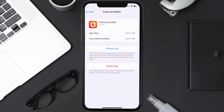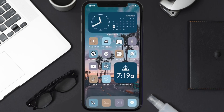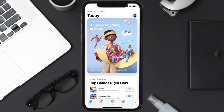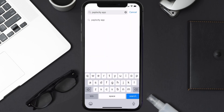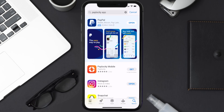Follow the on-screen instructions to navigate all the way to the app page. Once you're on this screen, tap on Delete App to uninstall the app from your device. Once uninstalled, open up the App Store and search for the Paylocity mobile app in the search bar, then tap on the Get button to install it back on your device.